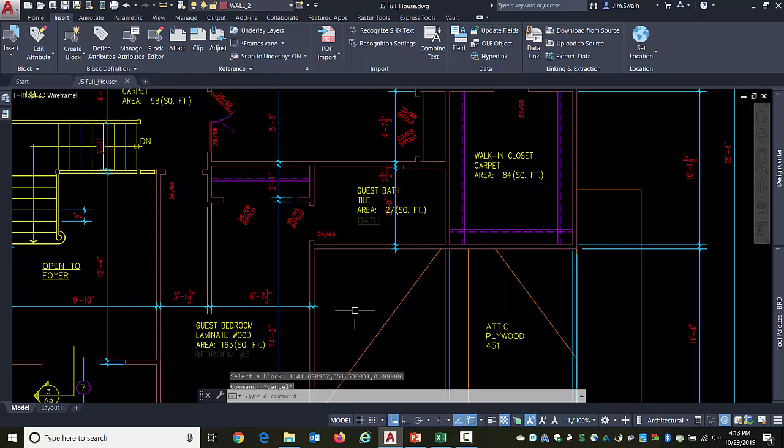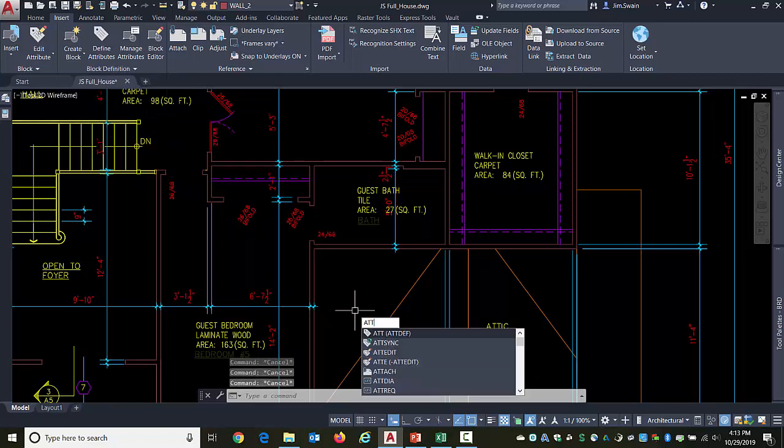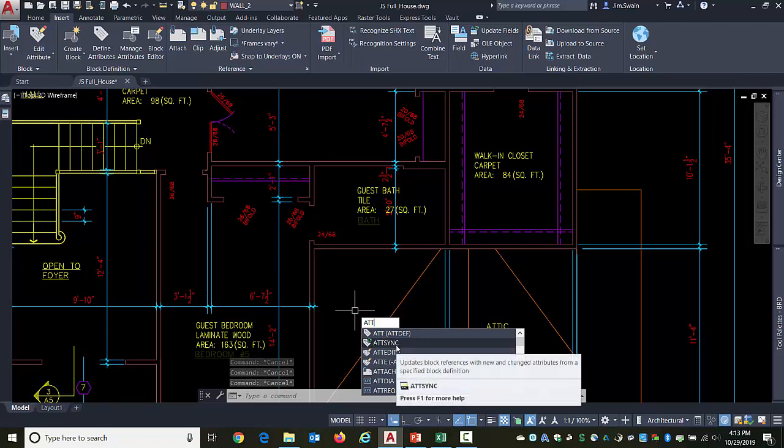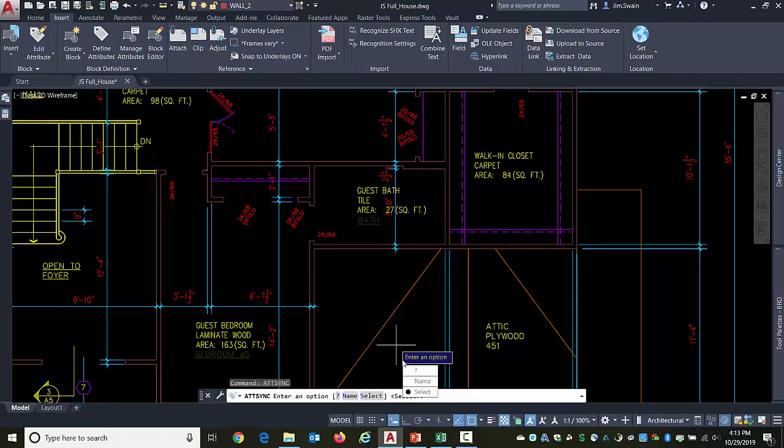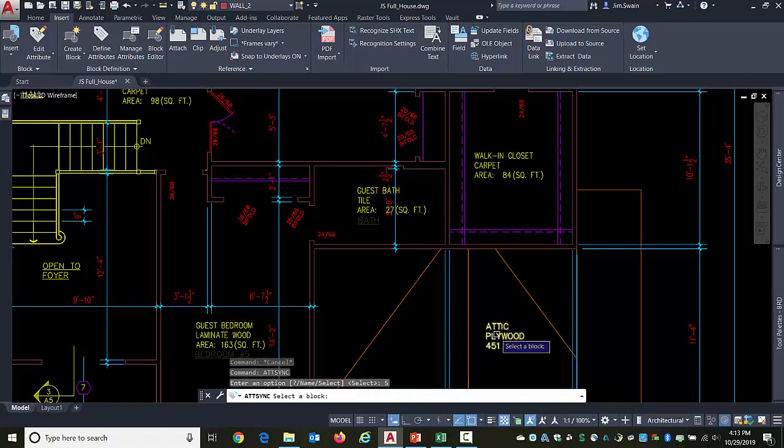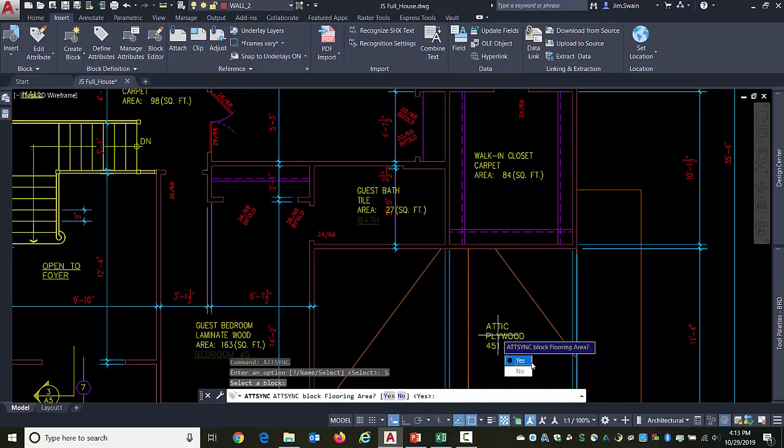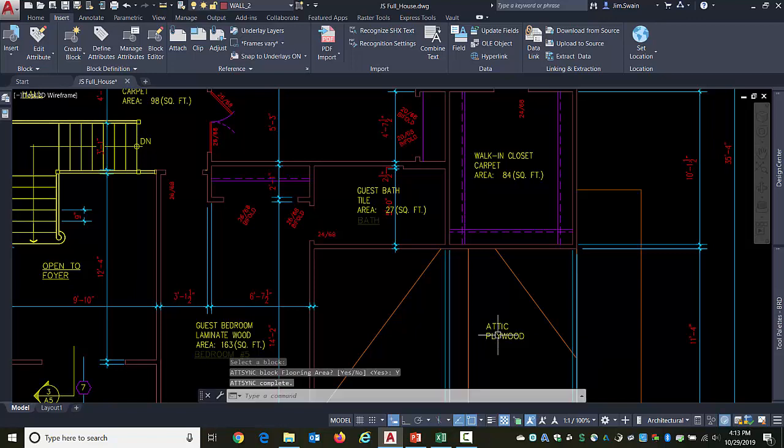So synchronize is down underneath the block definition. Or you could also type ATT and ATTSYNC would get you to attribute sync. You can go by the name of the block or you'd simply select the block itself. Yes, that's the one I want to do. And there it goes.